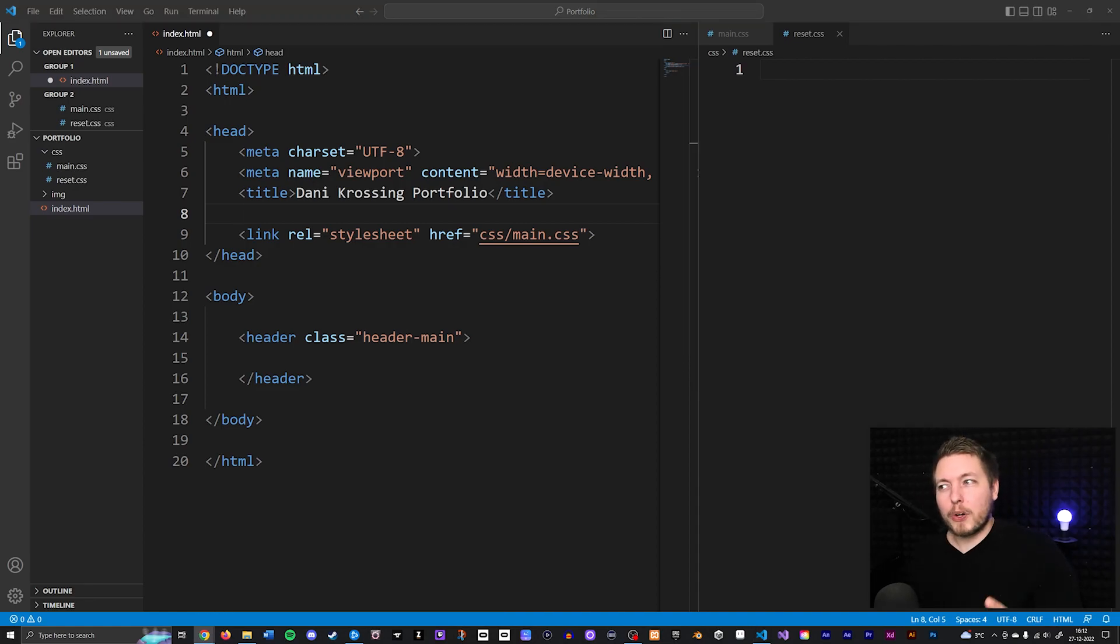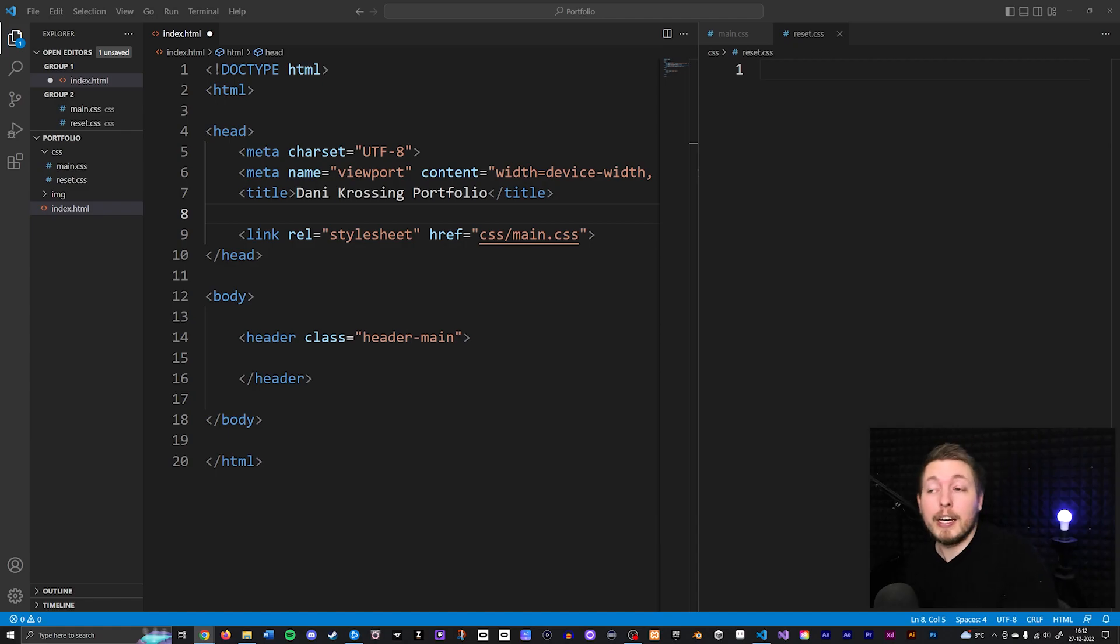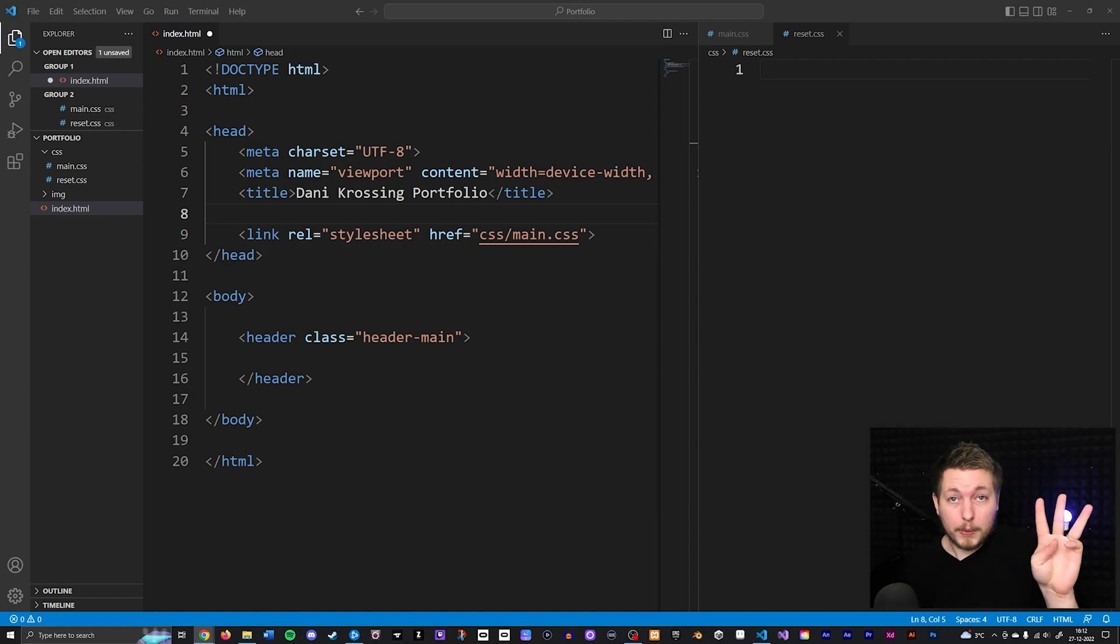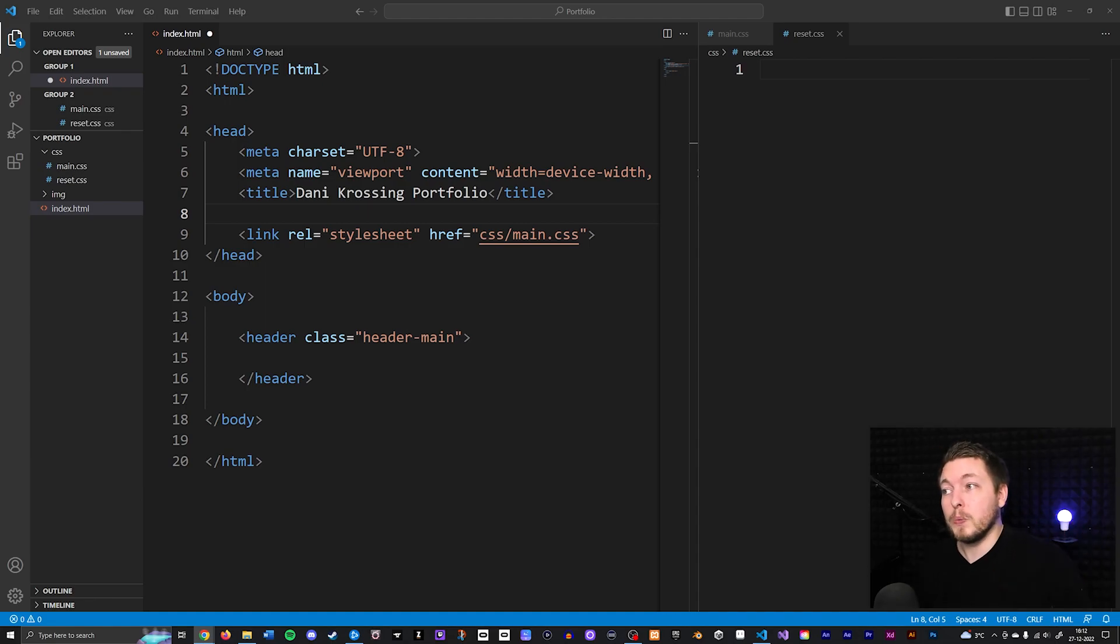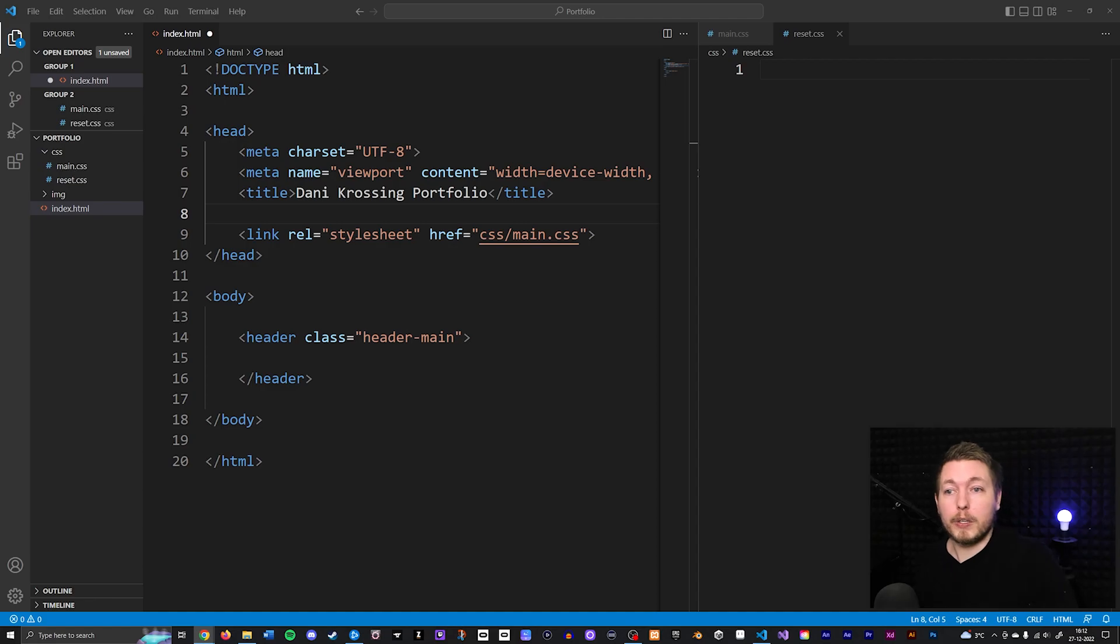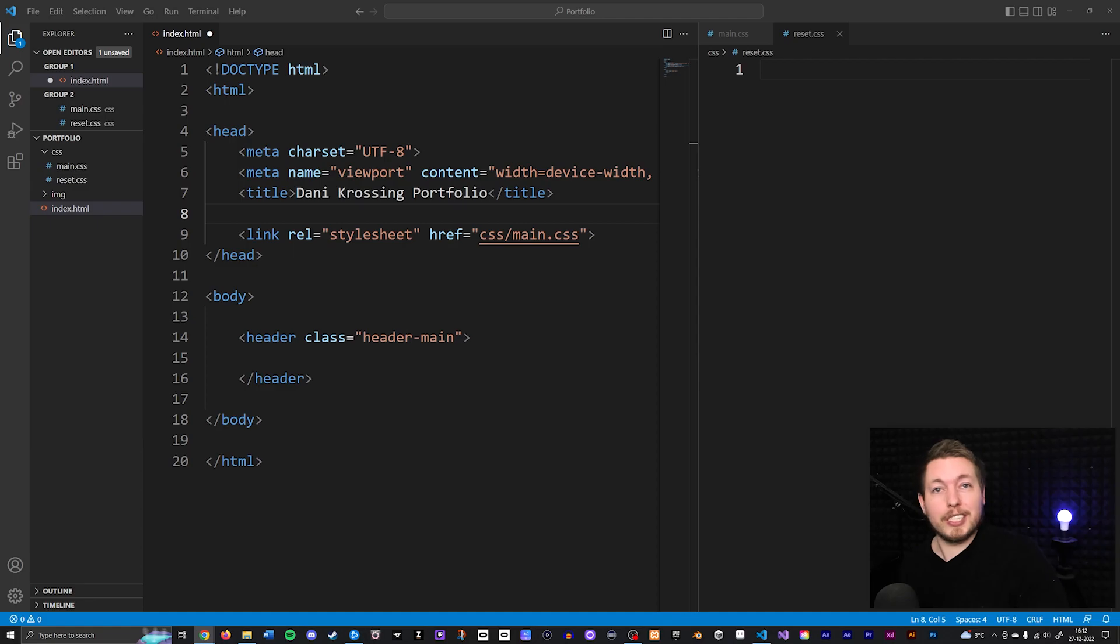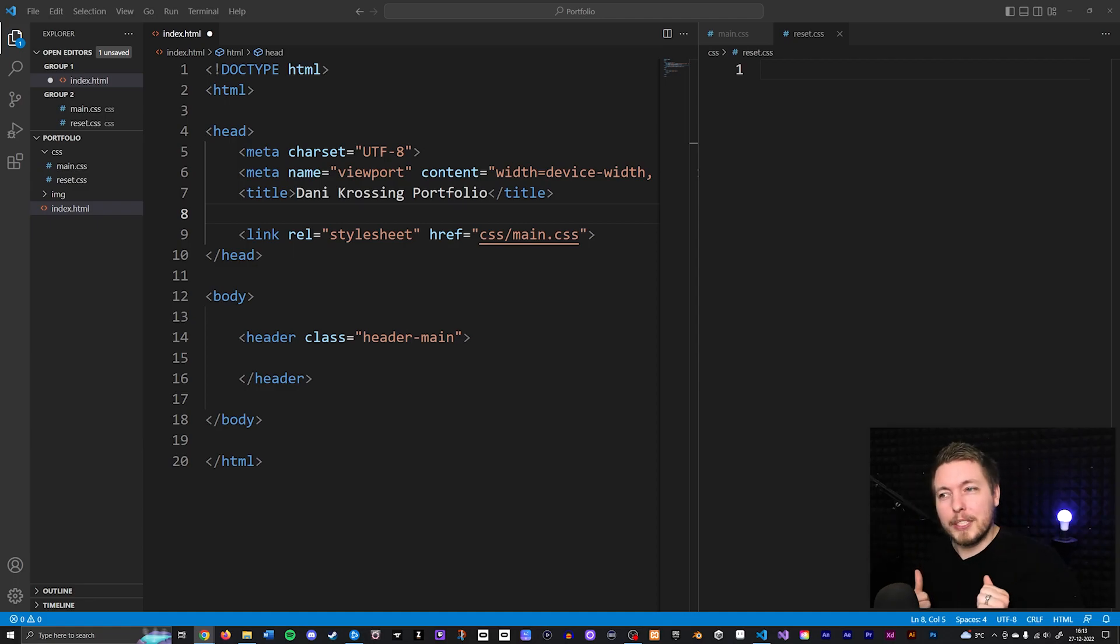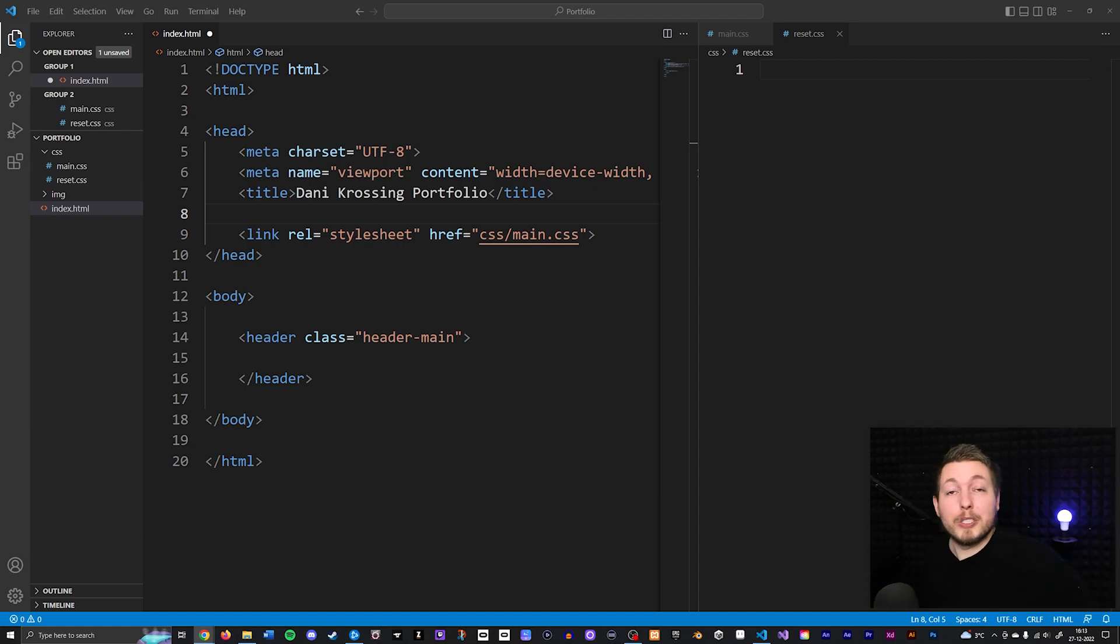But before we start copying any sort of reset styling, I want to mention that we have three really popular ones that people tend to use. One is called meyerweb, another one is called normalize.css, and the last one is called the new css reset. I will leave a link in the description for all three so you can check them out if you want to. But the one we're going to use is going to be the one called the new css reset.